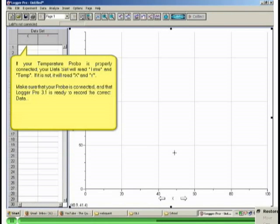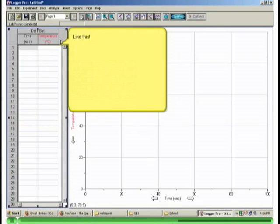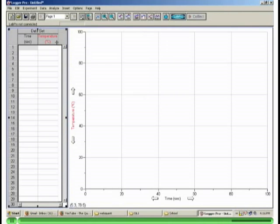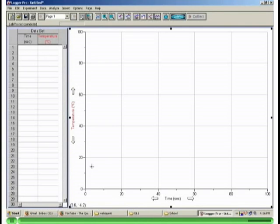Take this moment to make sure that your temperature probe is properly connected. In order to simply check the temperature, move the mouse over the graph and you will see a reading on your screen. In order to start collecting data, move the mouse to the Start and Stop button on the upper right corner and click it.